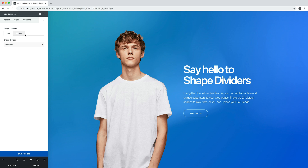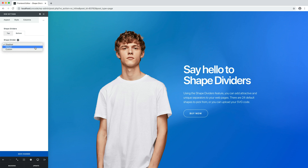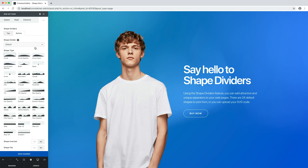Here you can choose to apply a shape divider to the top or bottom of the row, and choose to use a default shape divider or a custom SVG shape divider. All the settings can be mixed and matched to create awesome and unique designs.